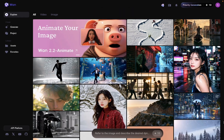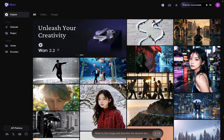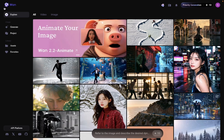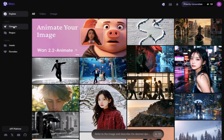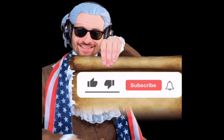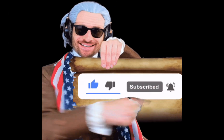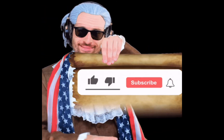I'll drop the link to Wan 1.2.2 below so you can try it out for yourself and start creating your own animations for free. And hey, if you stuck around to the end, don't forget to like and subscribe because we've got even more crazy tutorials coming your way. See you in the next one.